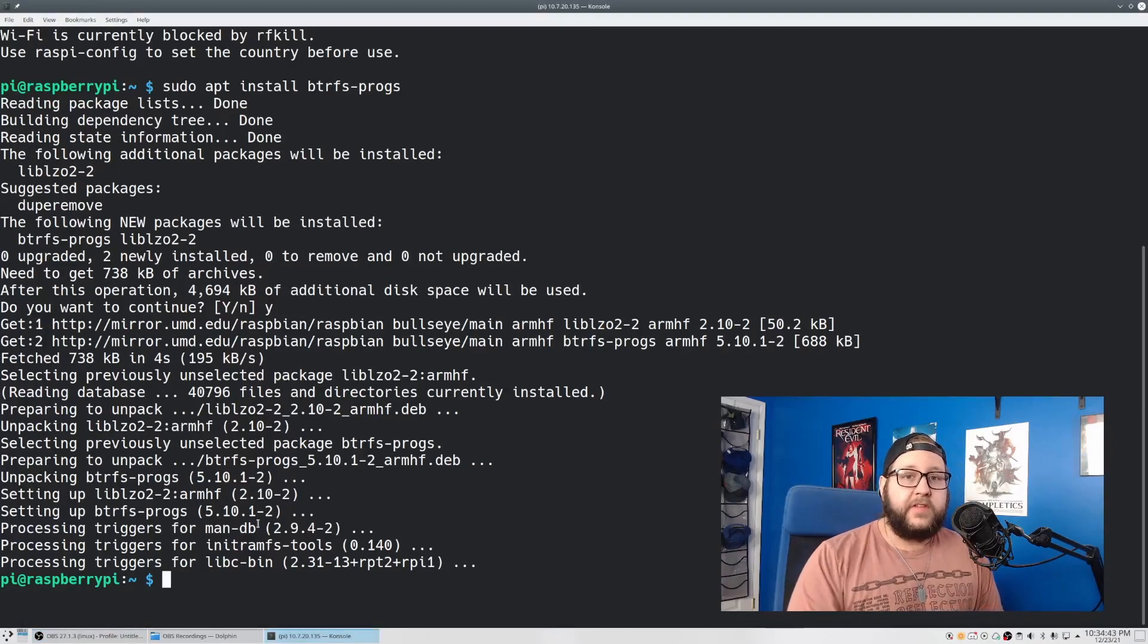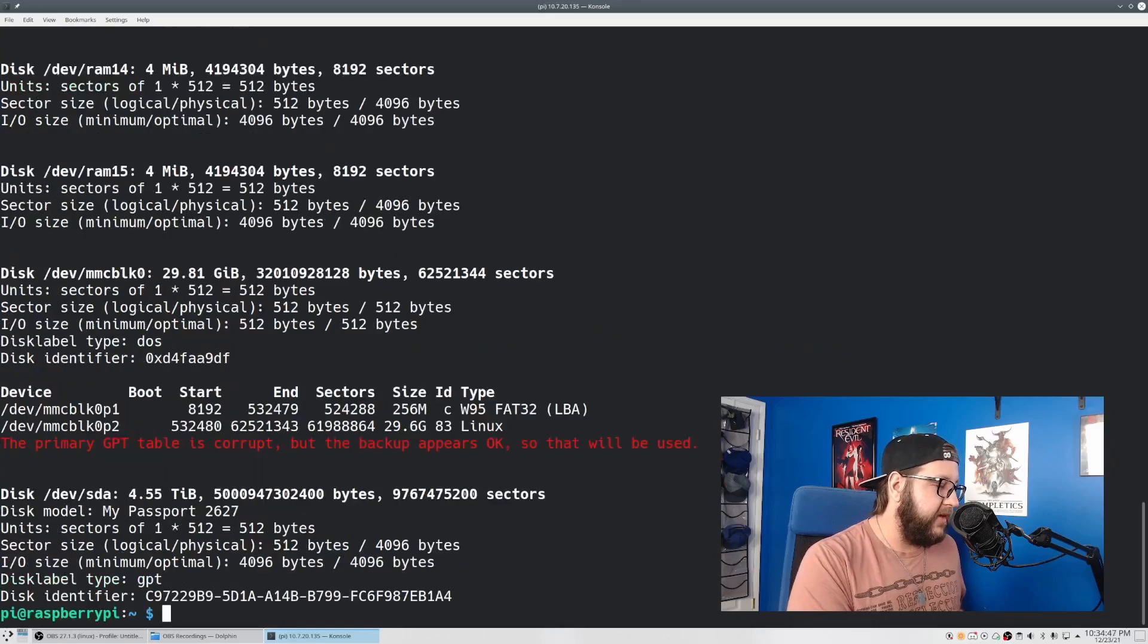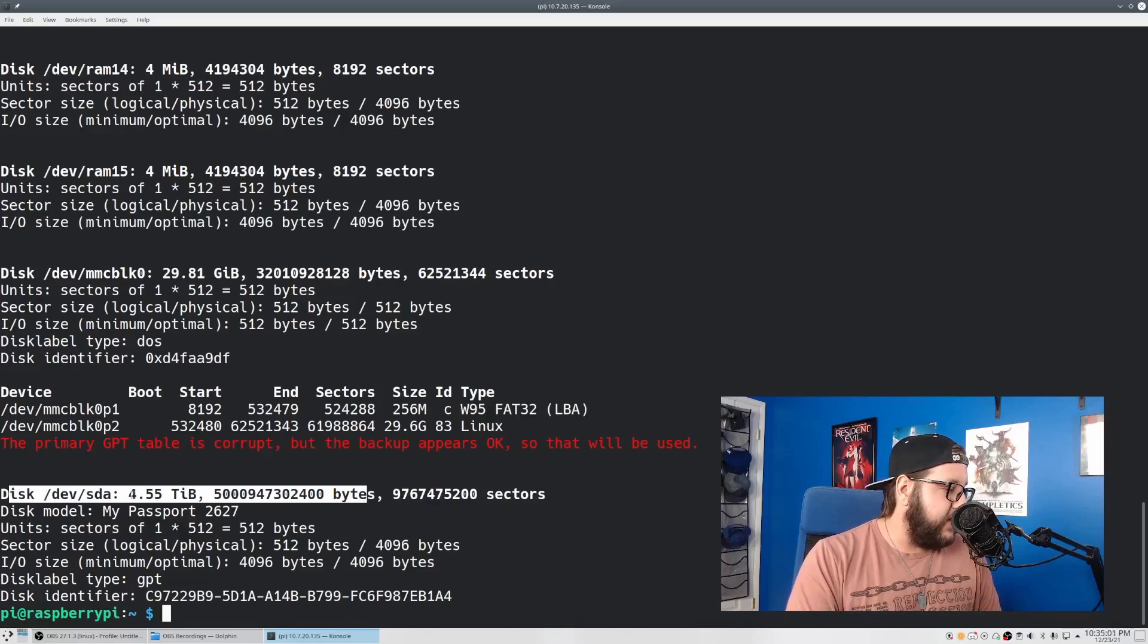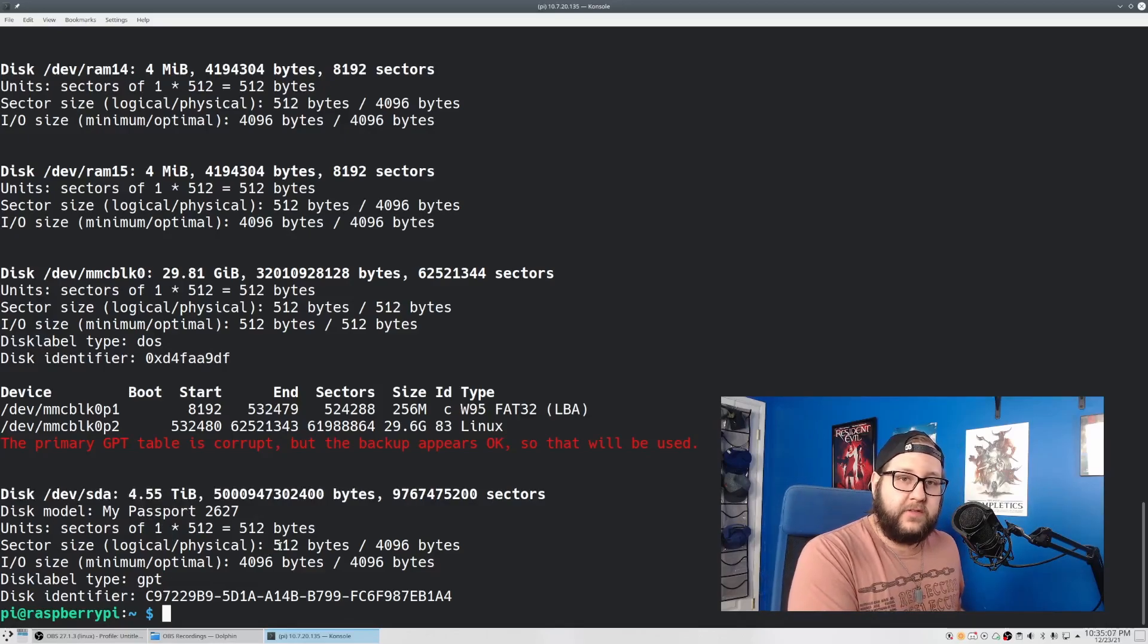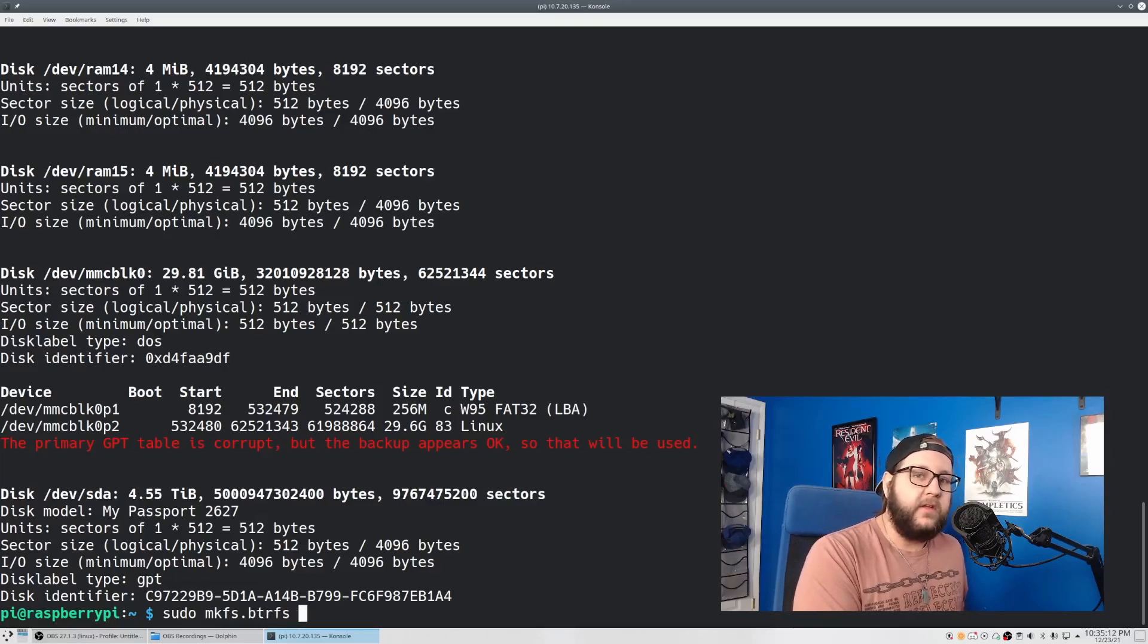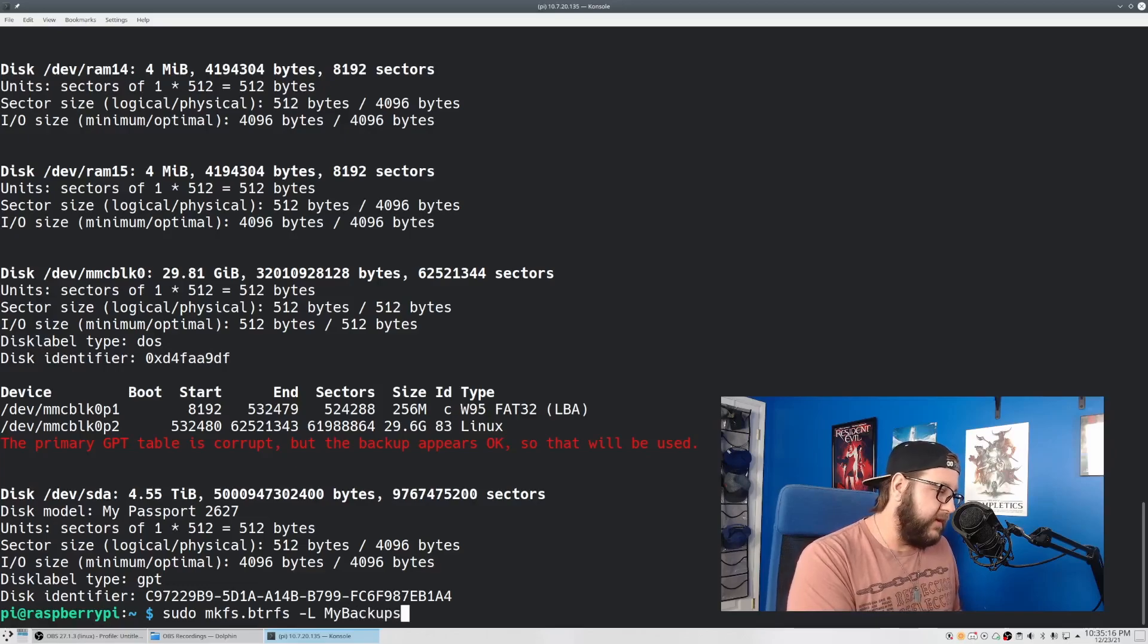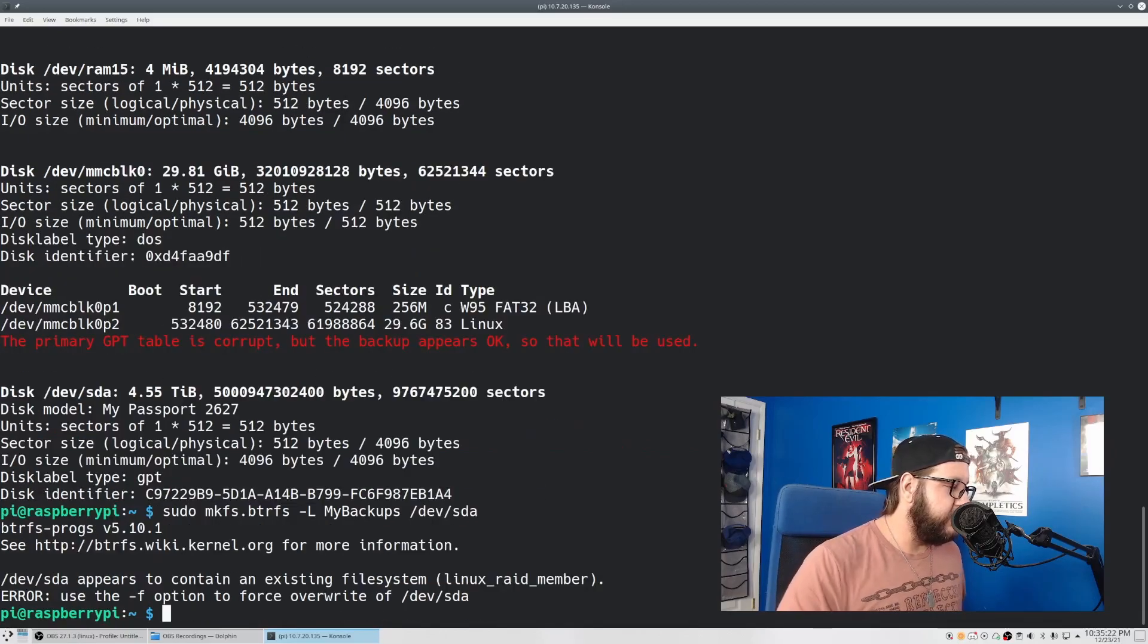Now to actually create the file system, let's just run sudo fdisk -l. And we're going to look through this output to find our external USB hard drive. In this case, the path is /dev/sda. You can tell by the five terabyte hard drive.